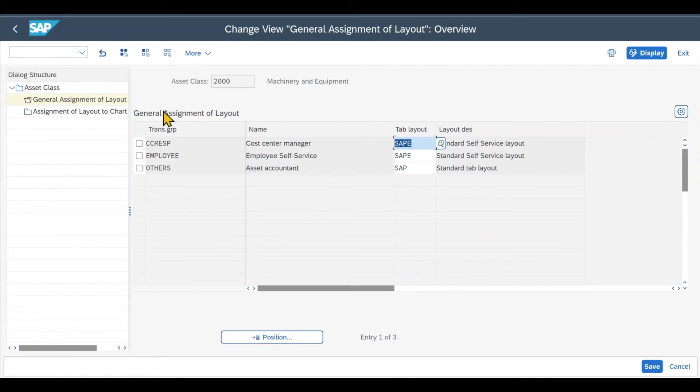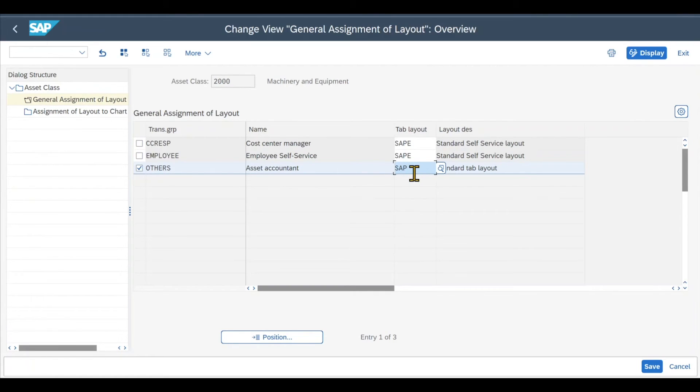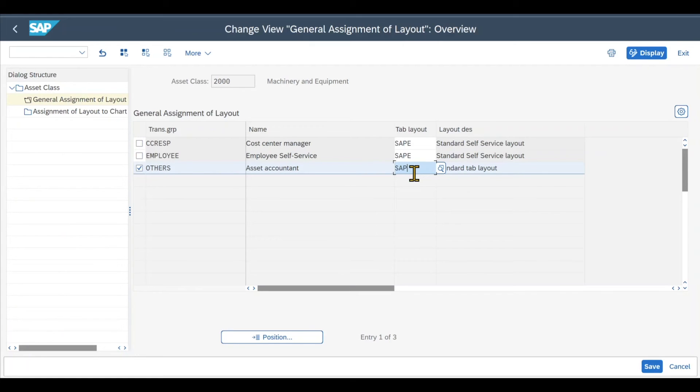And then we click on General Assignment of Layout. And over here, really important is that for the transaction group Others, we assign the tab layout SAP. If this is not set to SAP in your system, you should change it to SAP, because this will actually define all the different tabs that we can see in the asset master record.